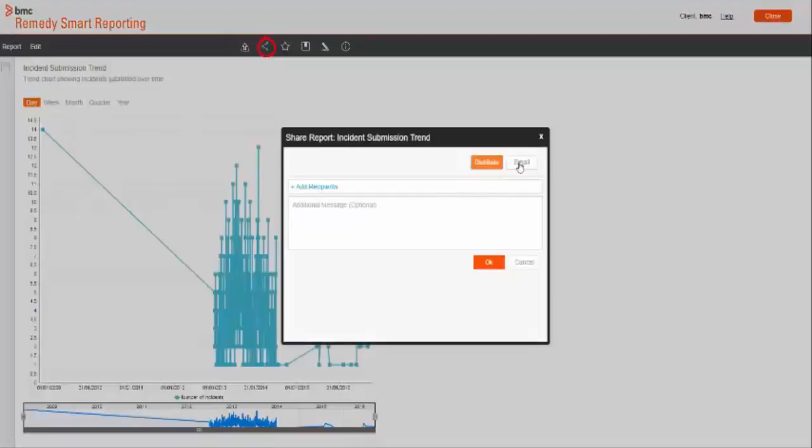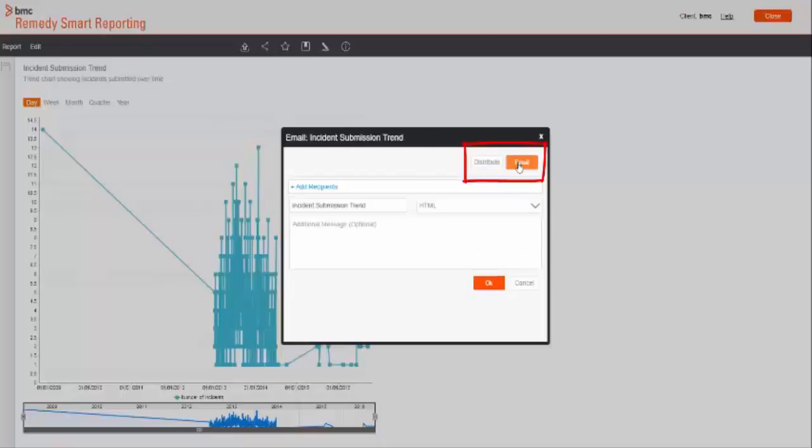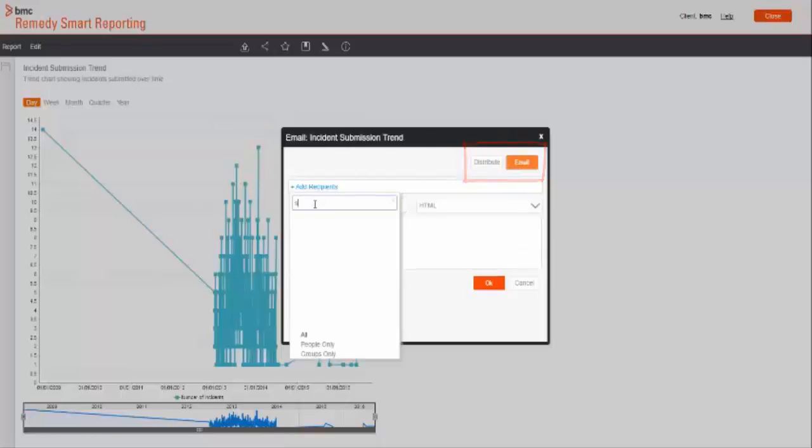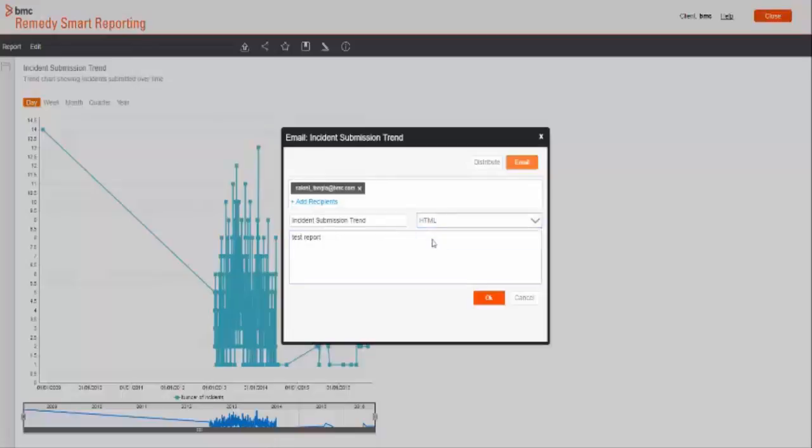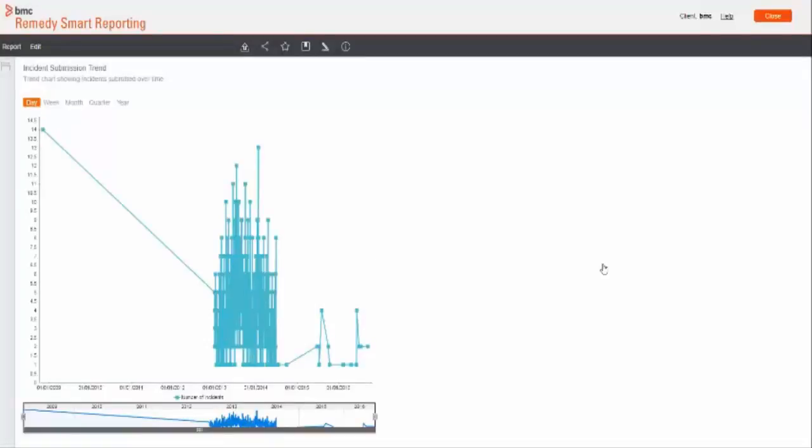You will see two options here. Distribute and email. Email option will help you to share report with the users who are not in Smart Reporting. Here you can select the type also in which you want the report to be shared like PDF, RTF, Doc, XLS, etc.